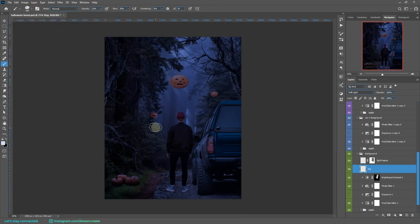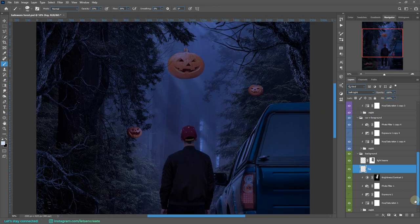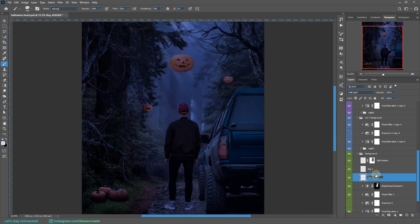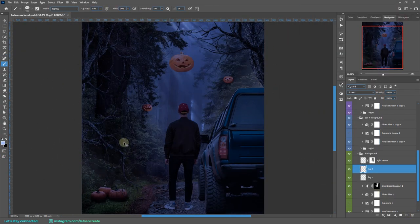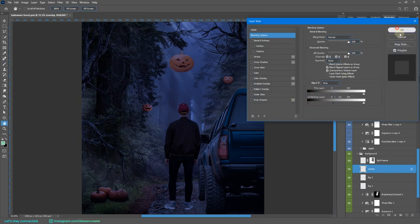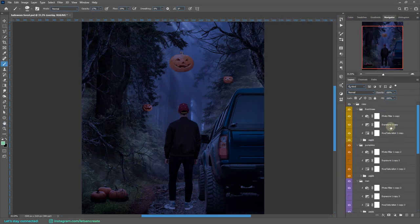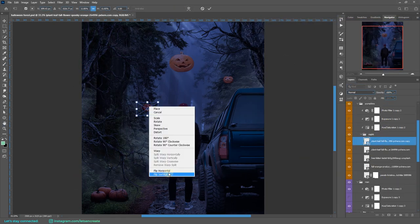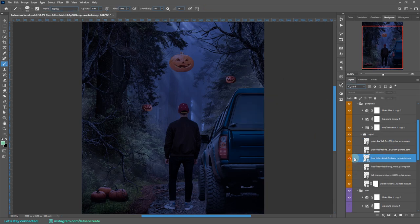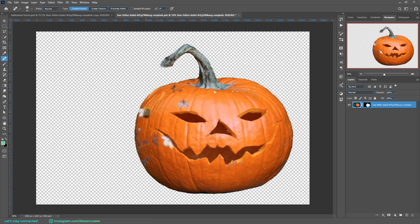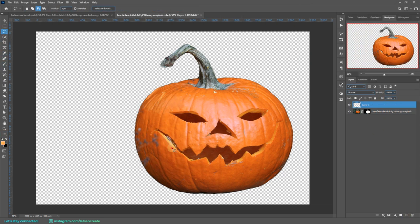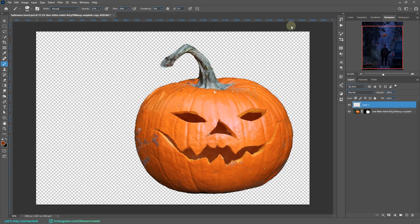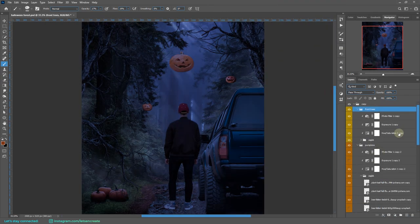I'm off to adding some mist in the distant forest. I'm also using the Blend If section and tweaking with the underlying layer black slider so that the mist restricts to the white layer only. We reveal parts of the black from the underneath layer so that we show some details and it looks a bit realistic.